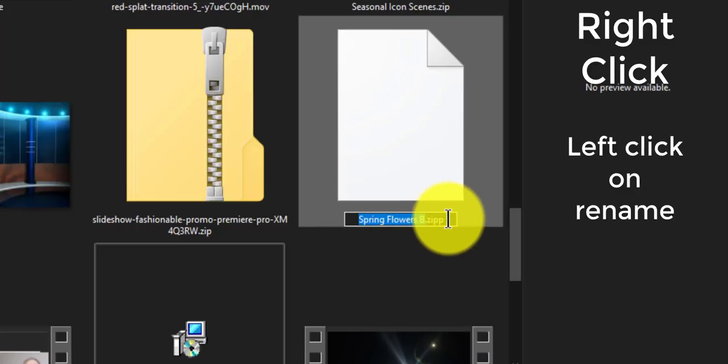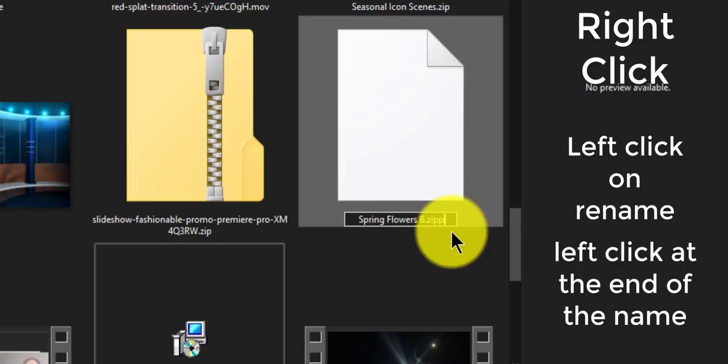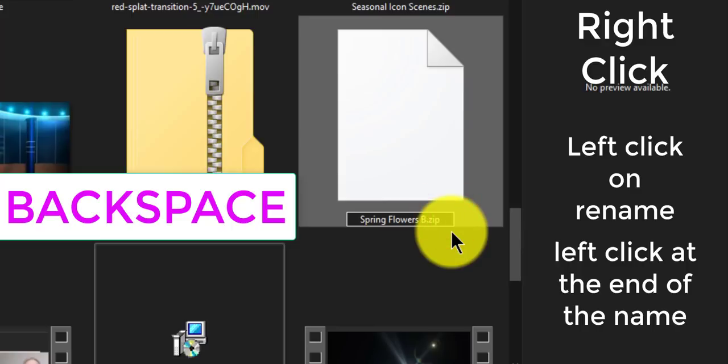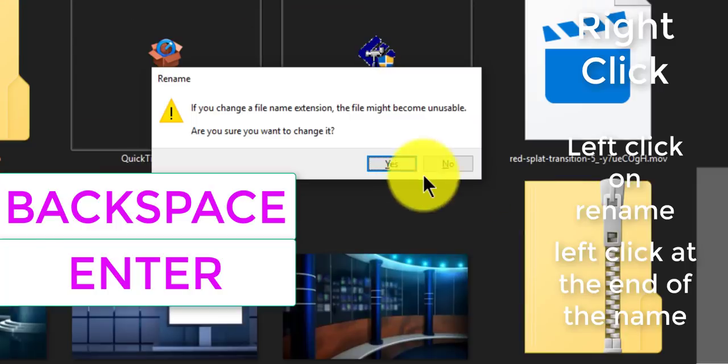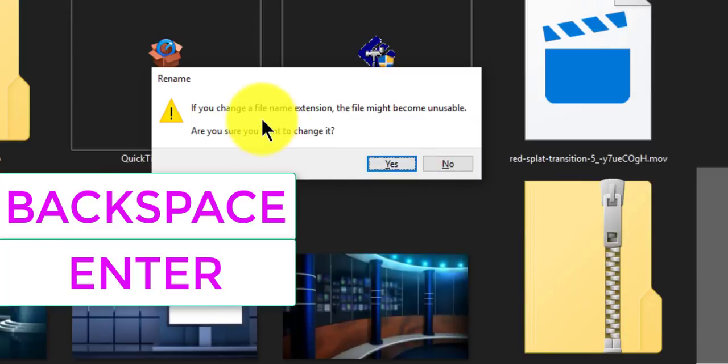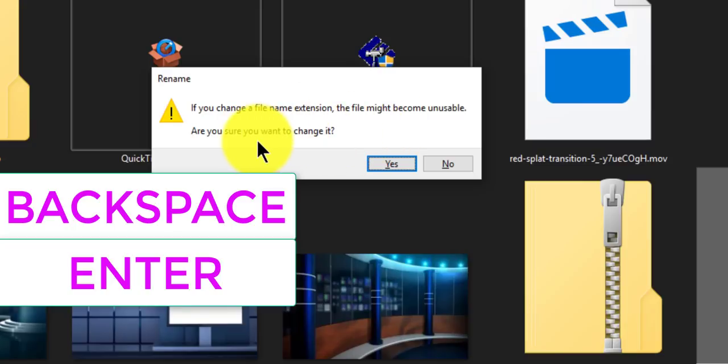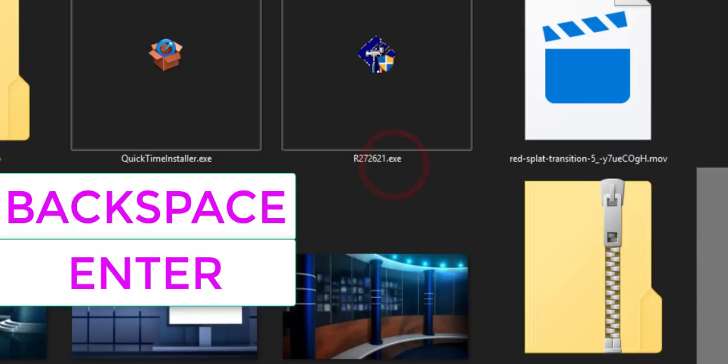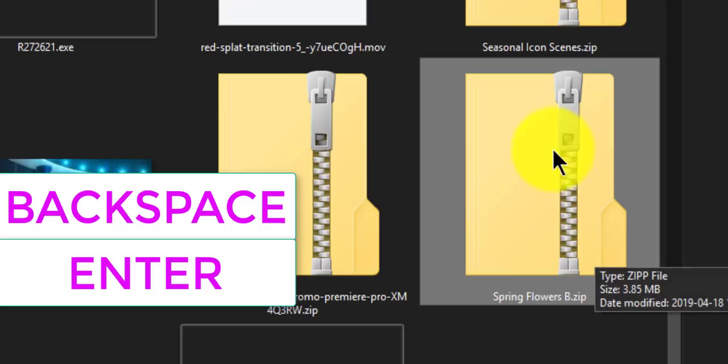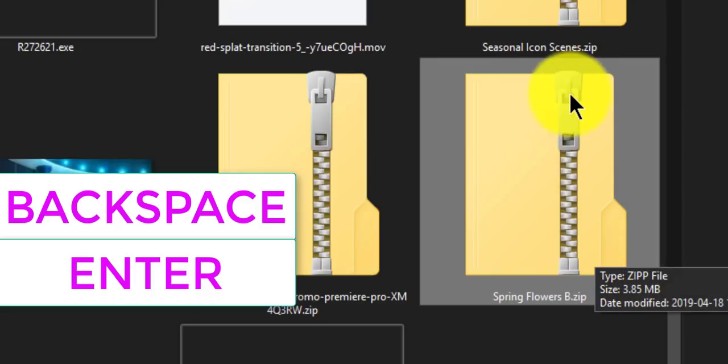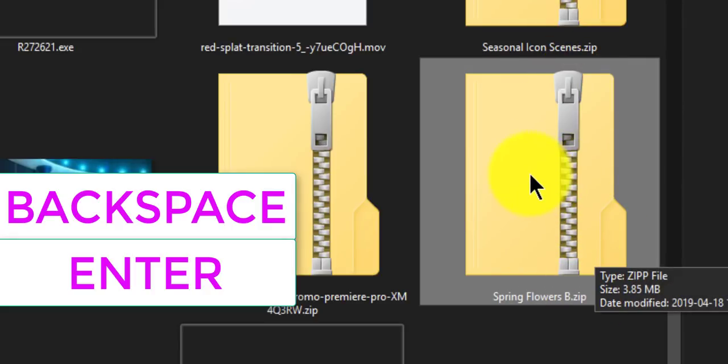You can do the actual name of it, but in this case I'm fine with Spring Flowers B. All you have to do is go to the end, press your backspace key, and then press enter. It asks if you're sure you want to change it. I am, and look, it changes to a zip file that the computer recognizes. That is awesome.